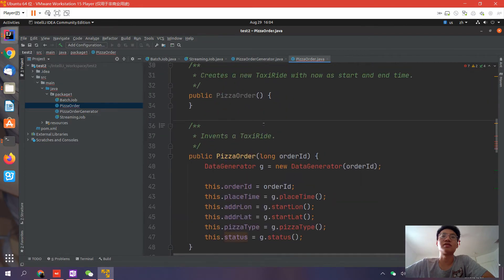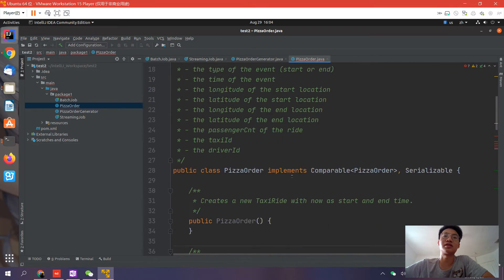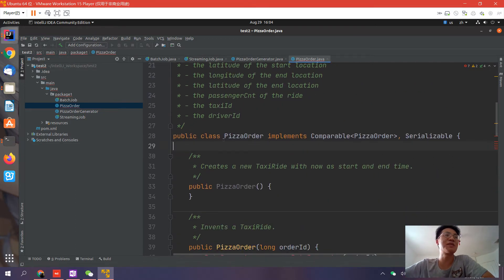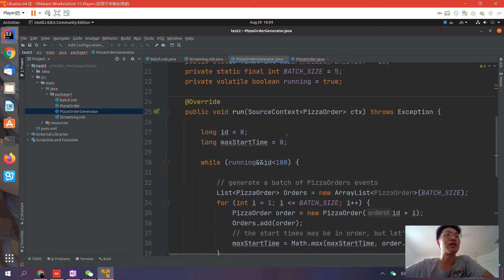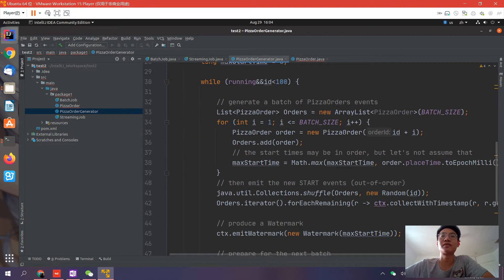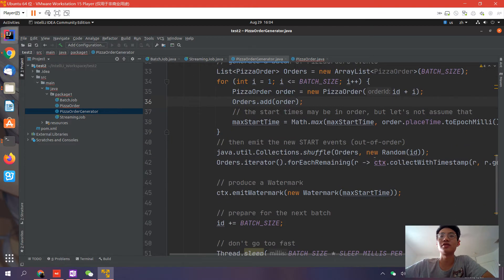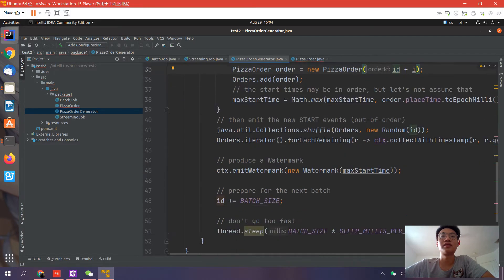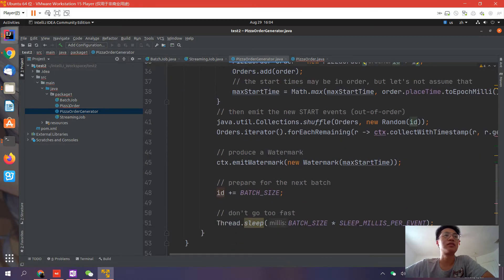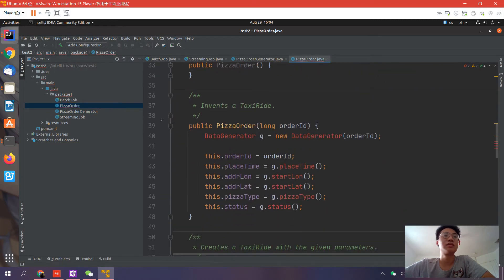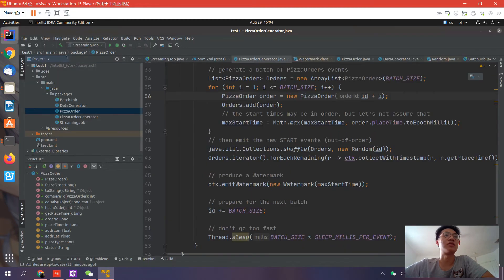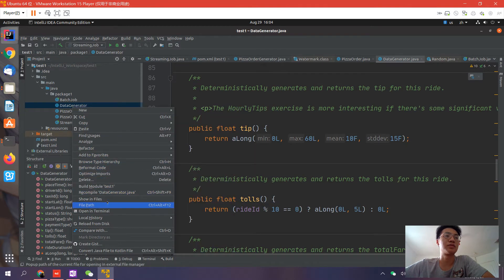It's the order ID, so we have the order ID generator. It creates some order IDs and initializes the order object, then sends it to the source function. We also need the data generator. This generator is used to generate some data.